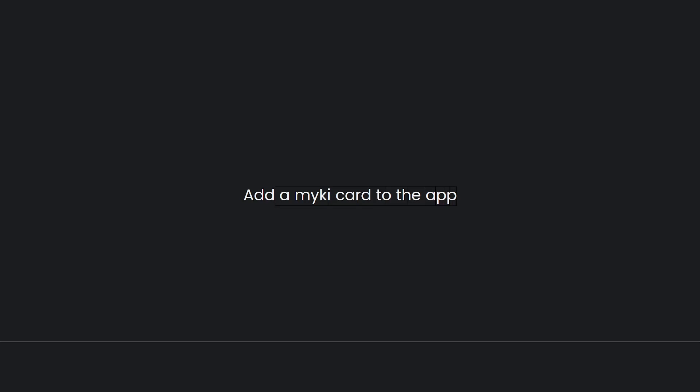Add a Myki card to the app. Follow the prompts to add a new Myki card to the app. You will likely need to enter the card number and some personal information.